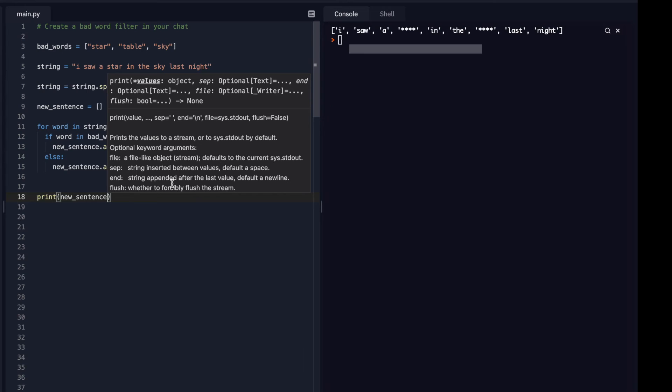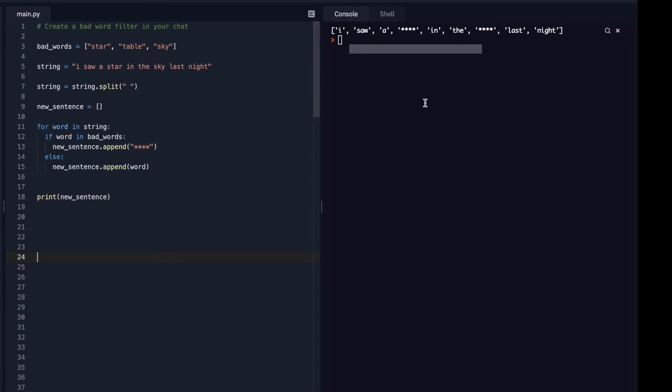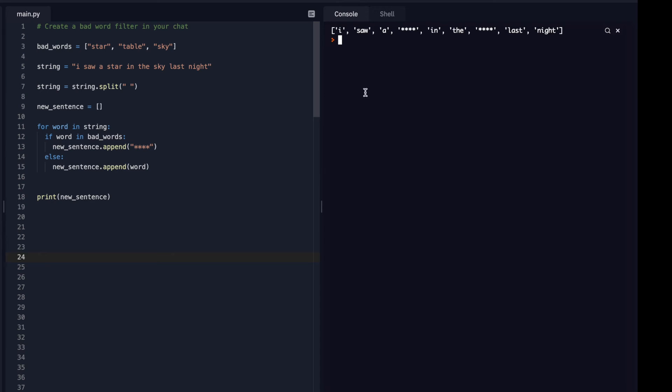And so now I want to have it print my actual new sentence. I'll hit run. Cool. So now you can see it's in the actual list now, which is exactly what I want. But now I want to make it back into a string.